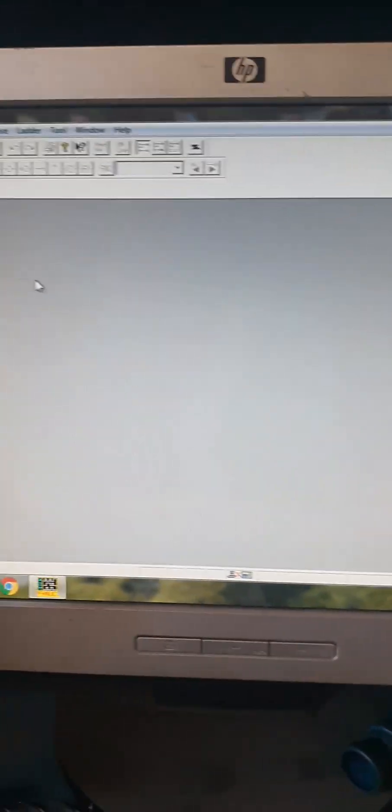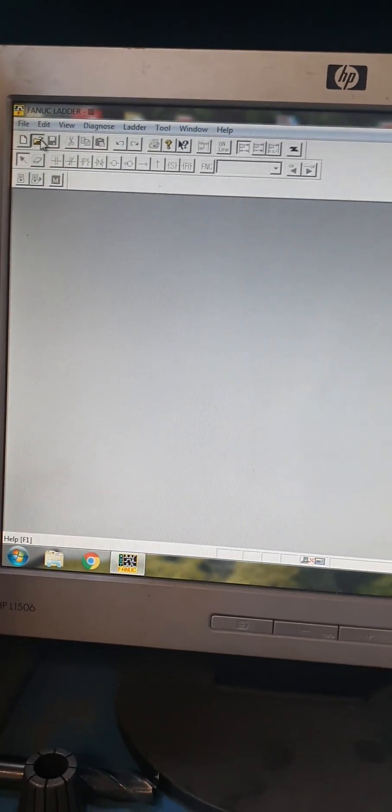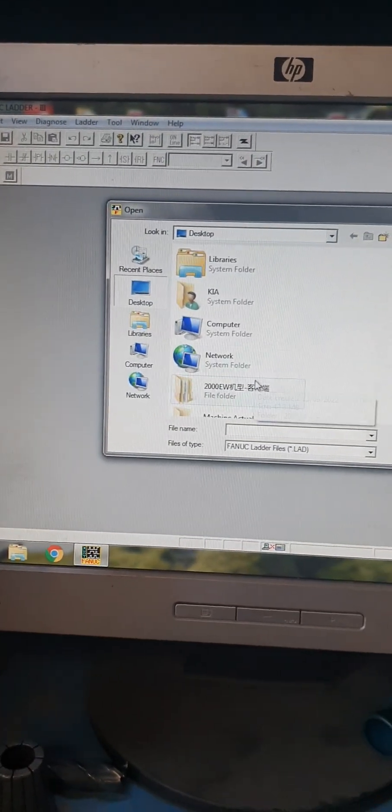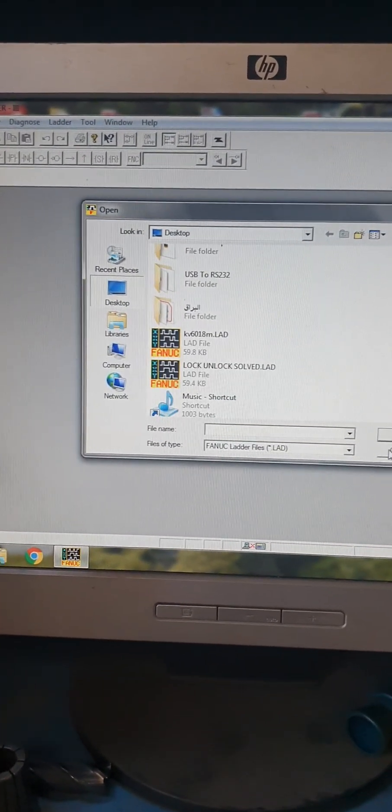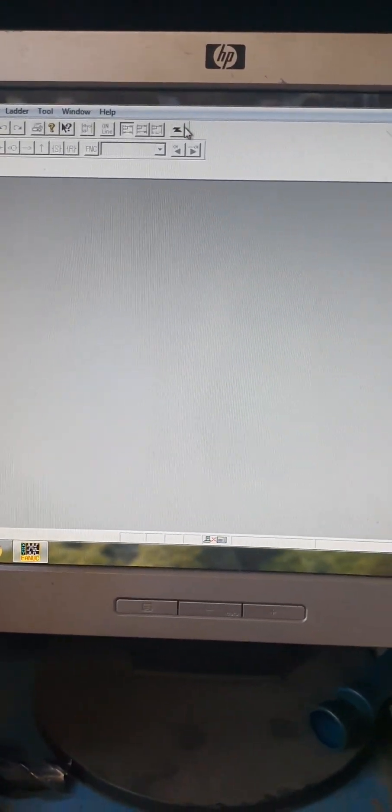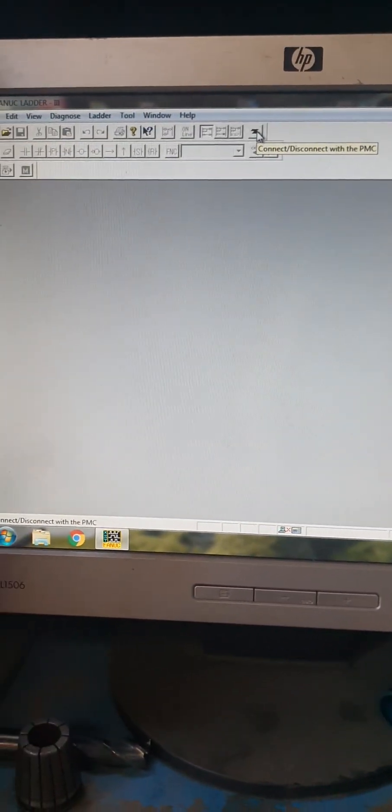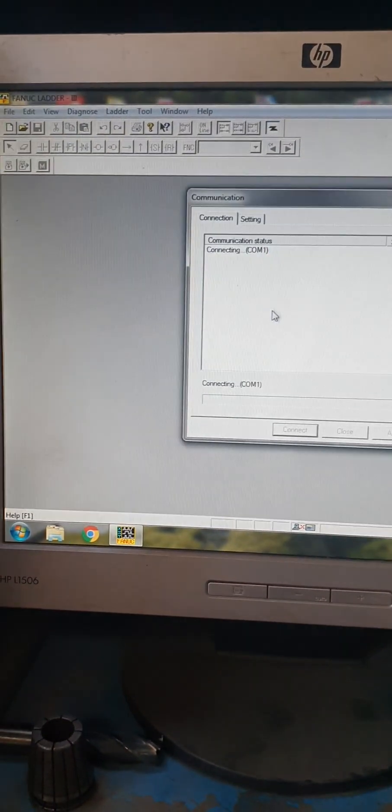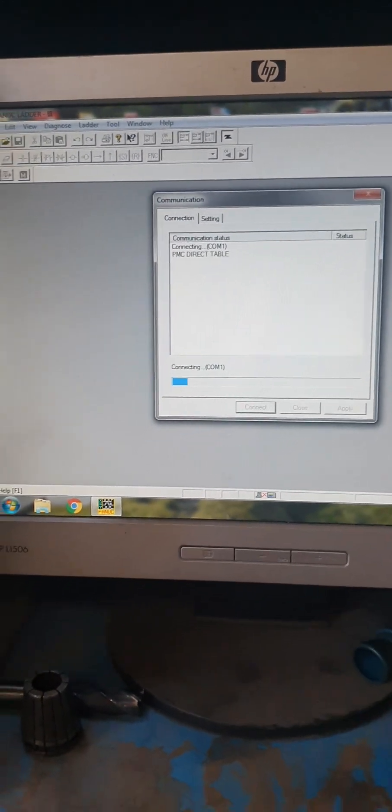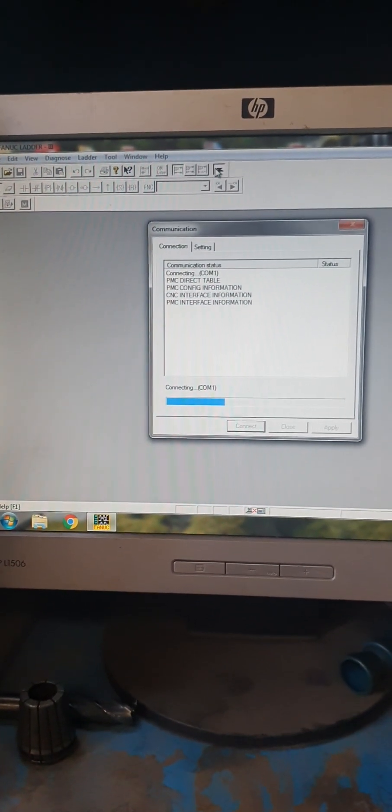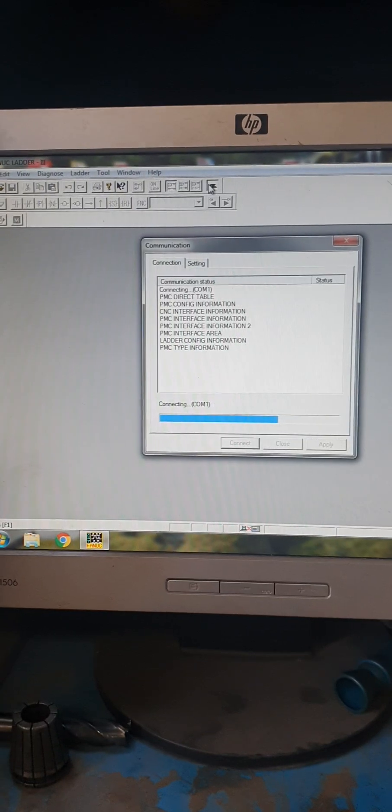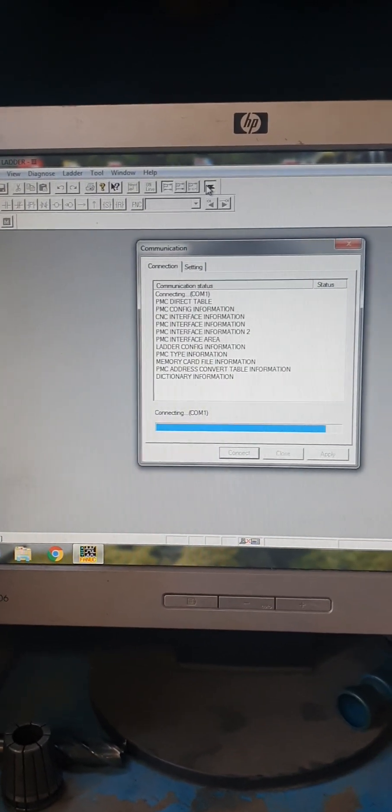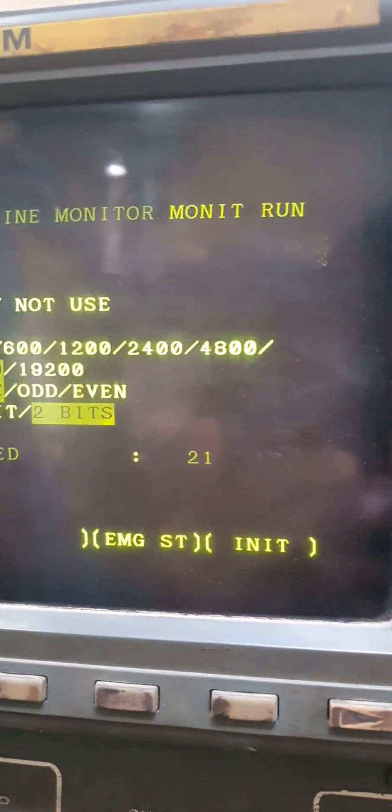And this is FANUC Ladder. If you'd like to load the actual ladder from the machine, you should just make this. Now the machine is loading. The computer is loading from the machine.